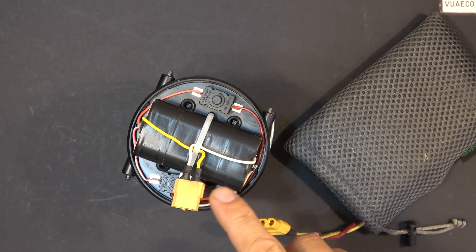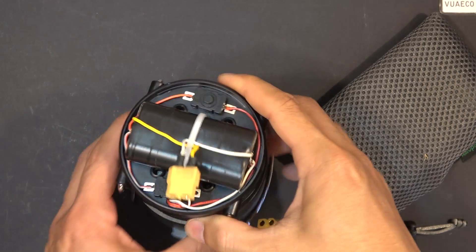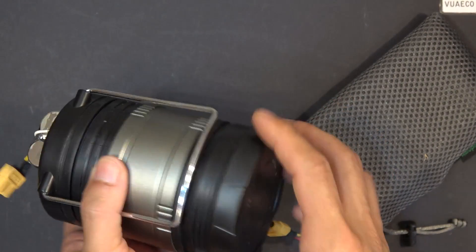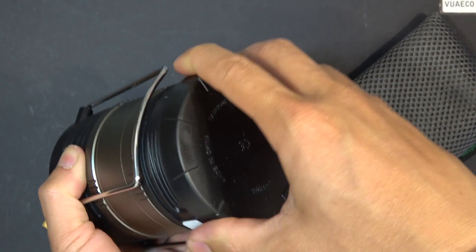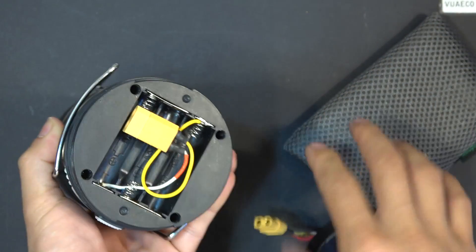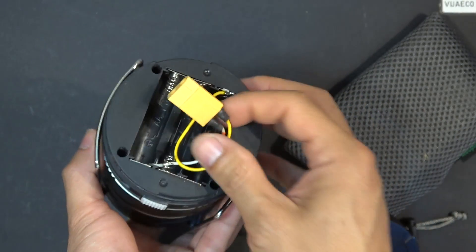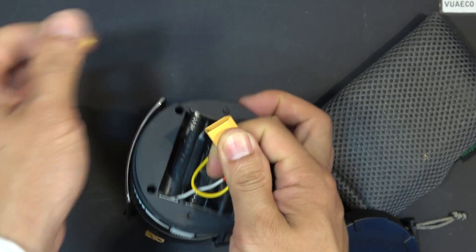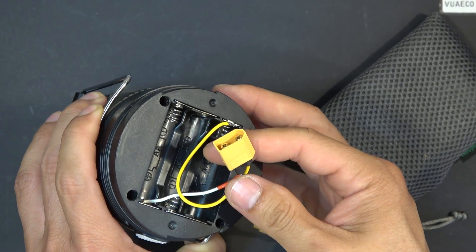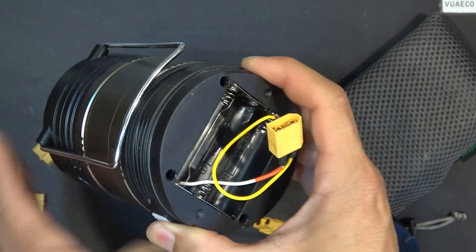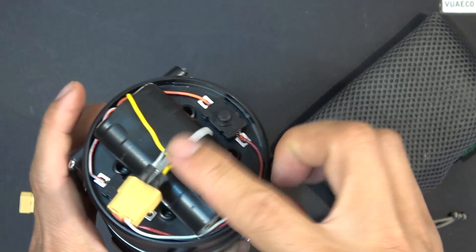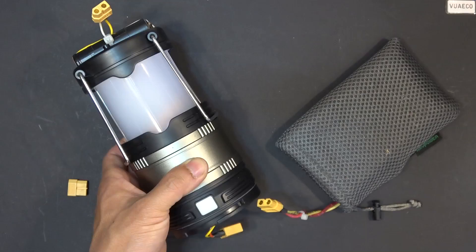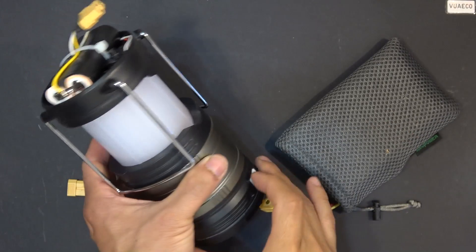I've also added an XT60 connector on the top here so I can charge the battery pack. On the bottom I've also added another XT60 connector, and I soldered it right onto the terminal so I can plug in external power source and run this lantern when this battery pack runs out of power. Let me try the external battery pack here.